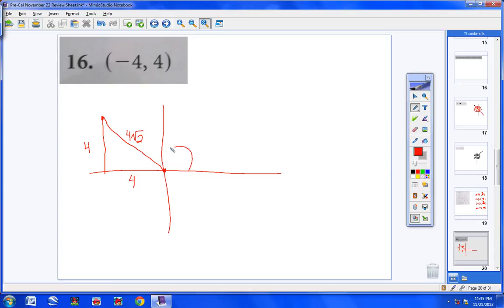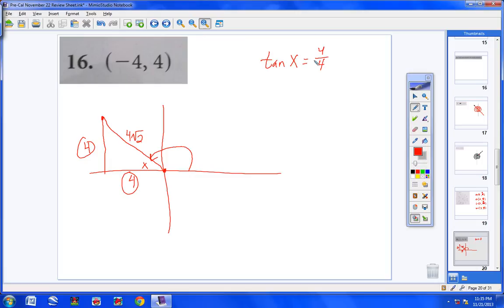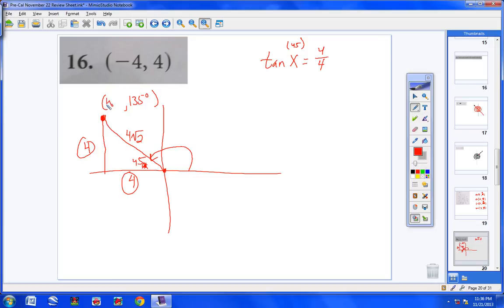Now I need to find this angle. Using opposite over adjacent: tangent of x equals 4 over 4, which is 1. The tangent of 45° is 1, so the angle inside the triangle is 45°. From the axis to the point is therefore 135°. So the polar coordinates are (4√2, 135°) — we rotate 135 degrees and the distance out is 4√2.